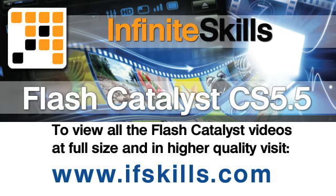This video is just a short extract from the entire course. If you wish to see all of the videos from this series at higher quality and in far larger screen size, head over to ifskills.com.